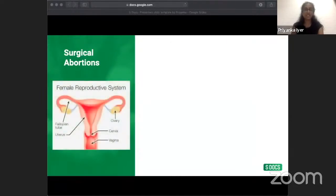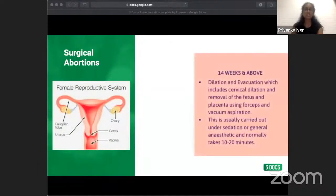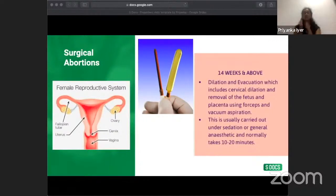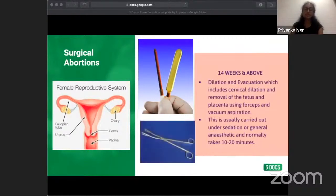The second surgical procedure is dilatation and evacuation (D&E), done for 14 weeks and above. It includes dilation of the cervix using misoprostol or osmotic dilators — osmotic dilators absorb moisture from surrounding tissue, swell, and gently open the cervix with little discomfort. The fetus and placenta are then removed using forceps and vacuum aspiration. The procedure takes around 10 to 20 minutes and is usually carried out under sedation or general anesthetic.